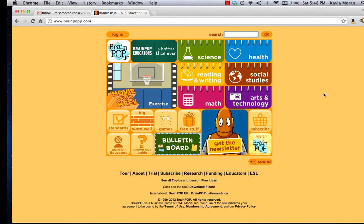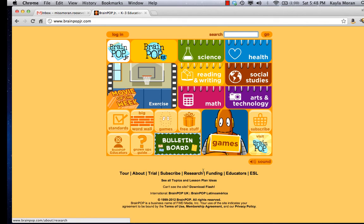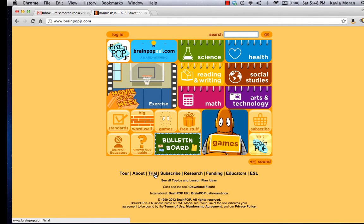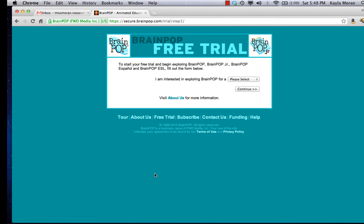Now that we're at the BrainPop Junior website, if you look on the bottom there is a section down here and you'll see it says trial. We're going to click on the word trial. It's going to bring you to a new screen where they're going to ask you a couple questions and you have to fill some things in, but just follow along and you will be fine.